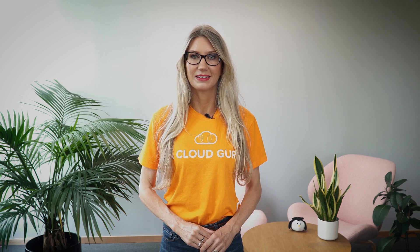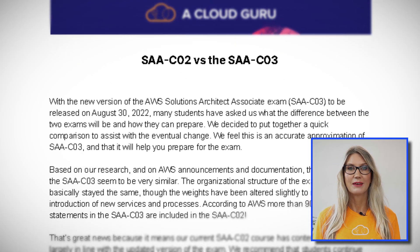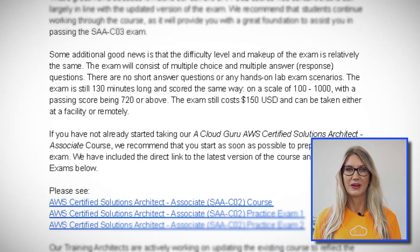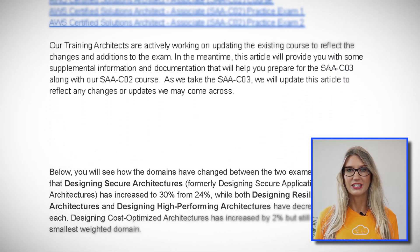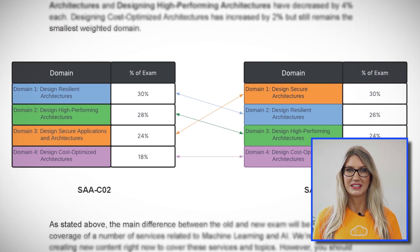The new exam still consists of 65 multiple choice and multiple response questions. You have 130 minutes to complete the questions, and the passing score is still 720 out of 1,000. The exam domains still focus on designing AWS architecture for security, resilience, performance, and cost optimization.